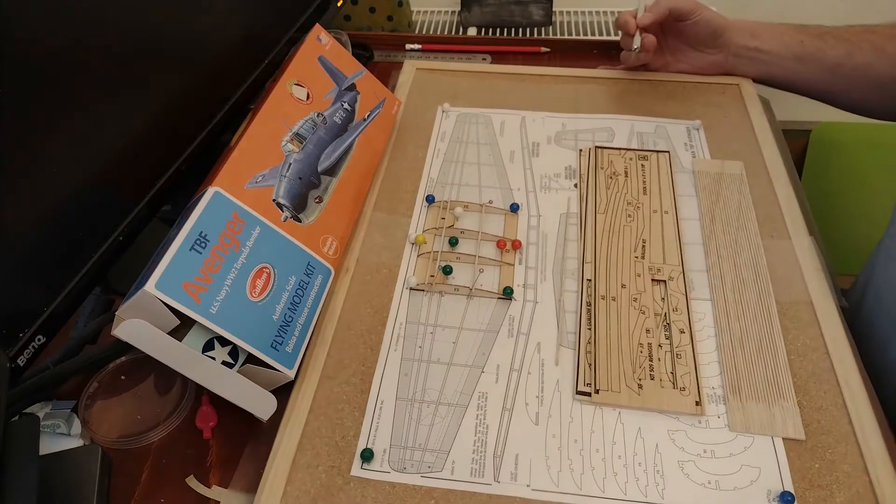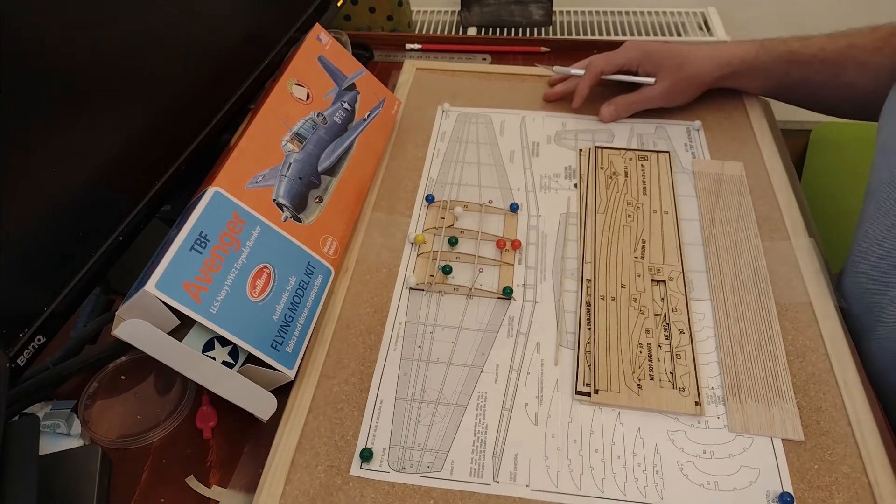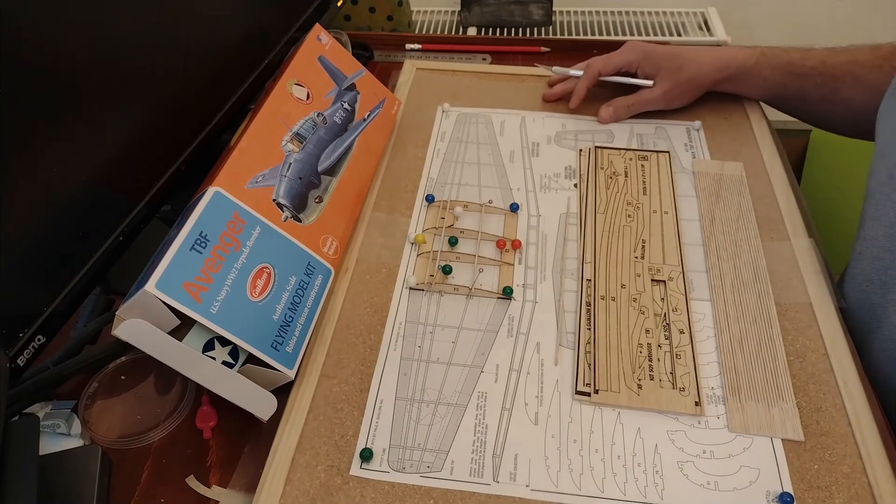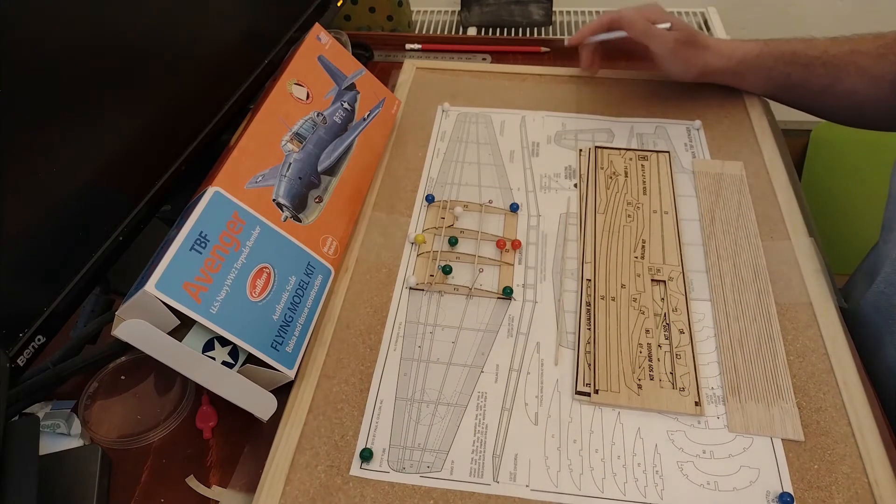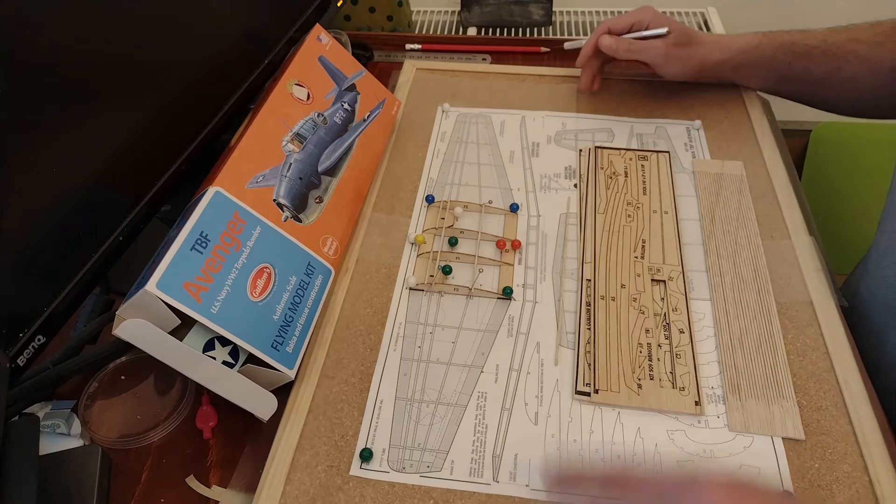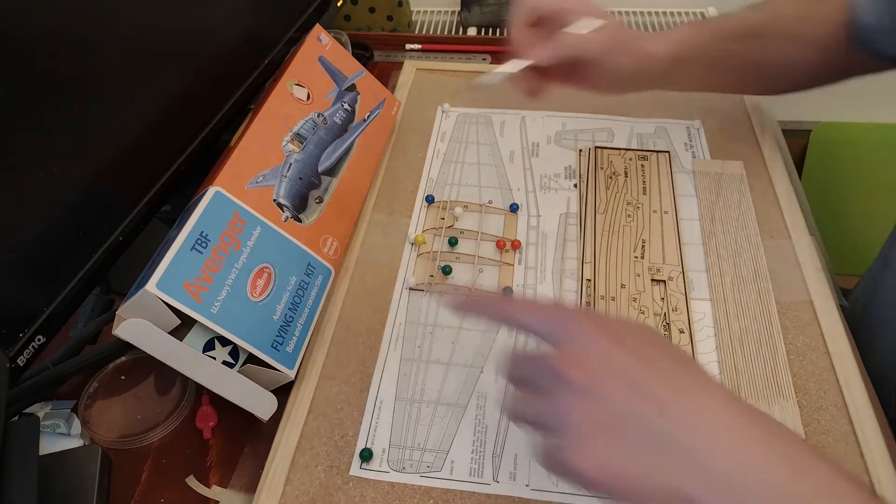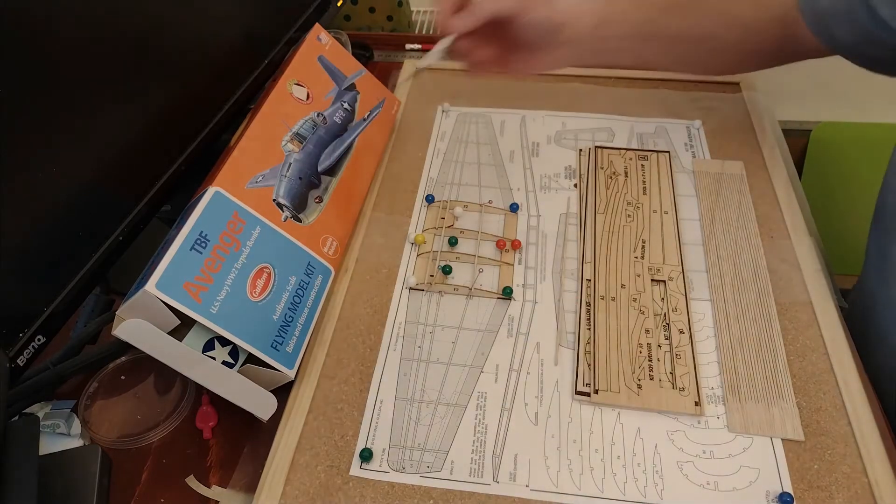Hello everybody and thank you for coming back to the channel and to this new video on the building of the Willows DBF Avenger.